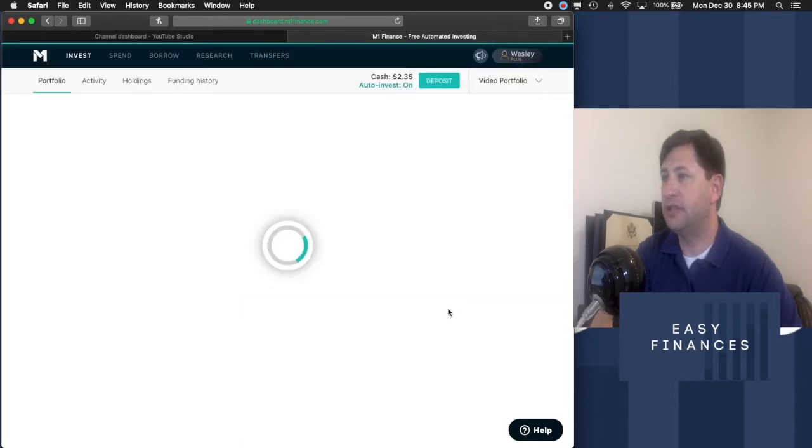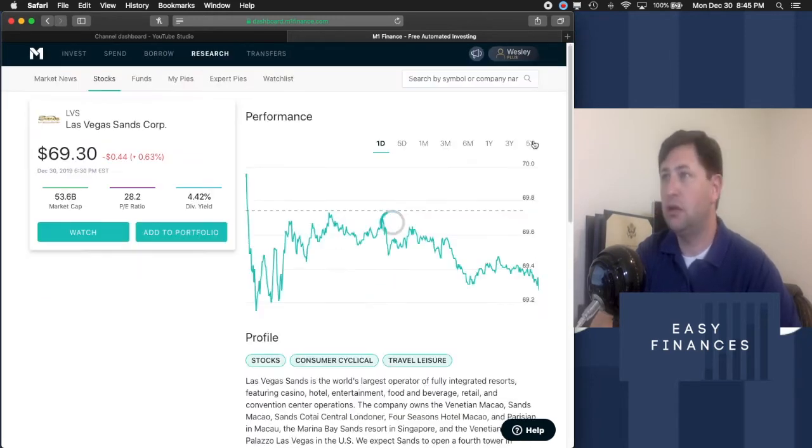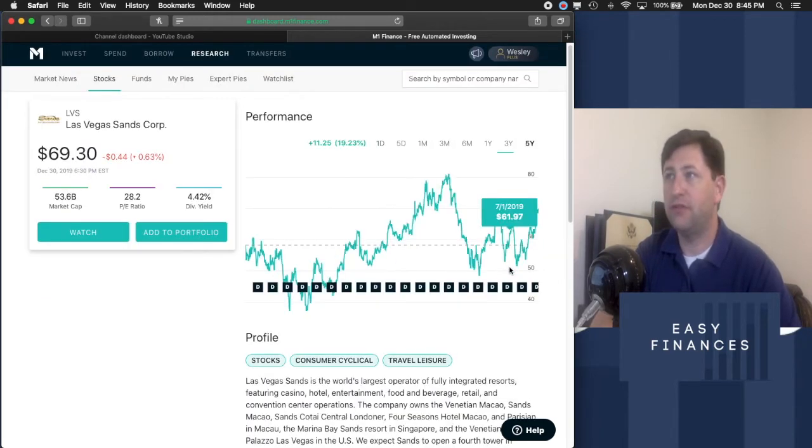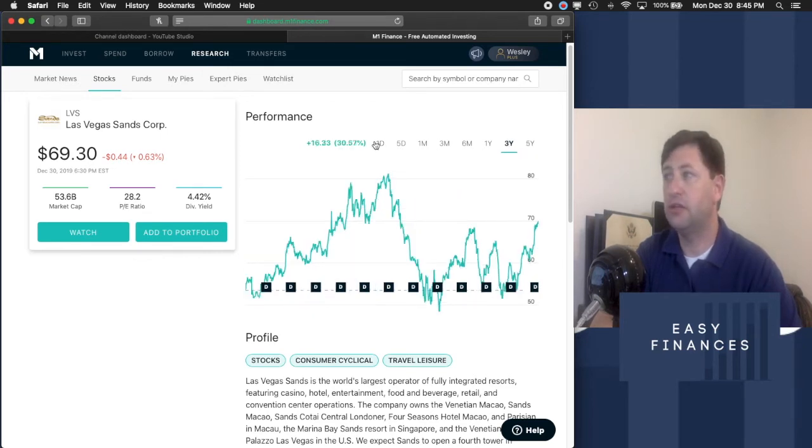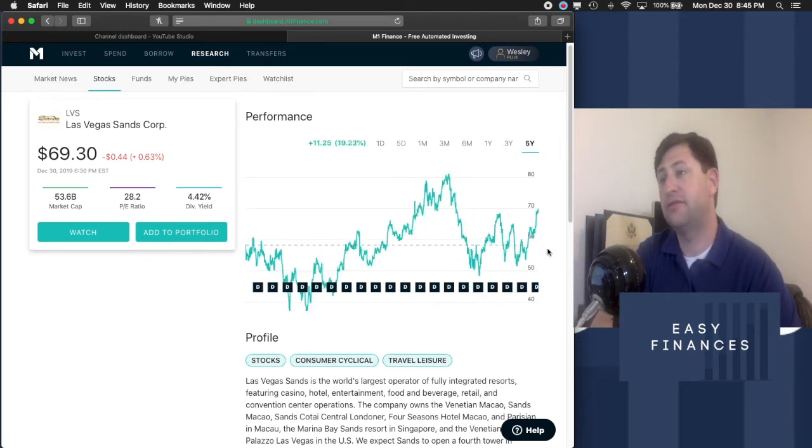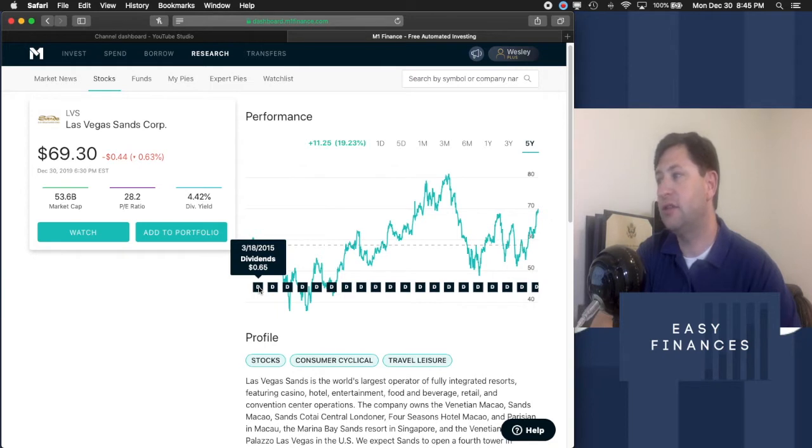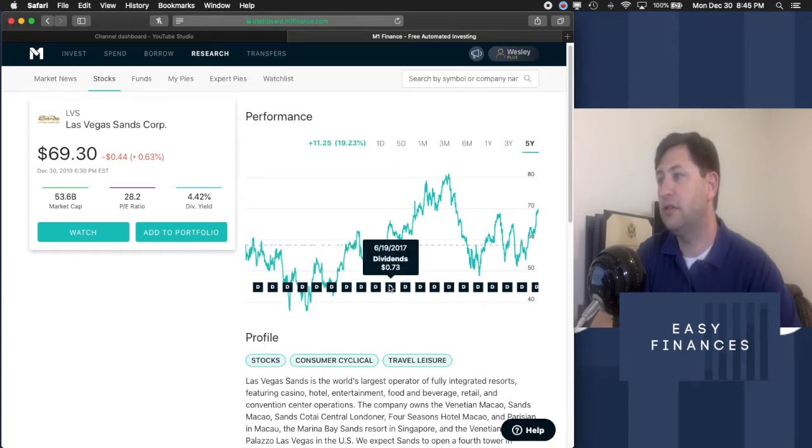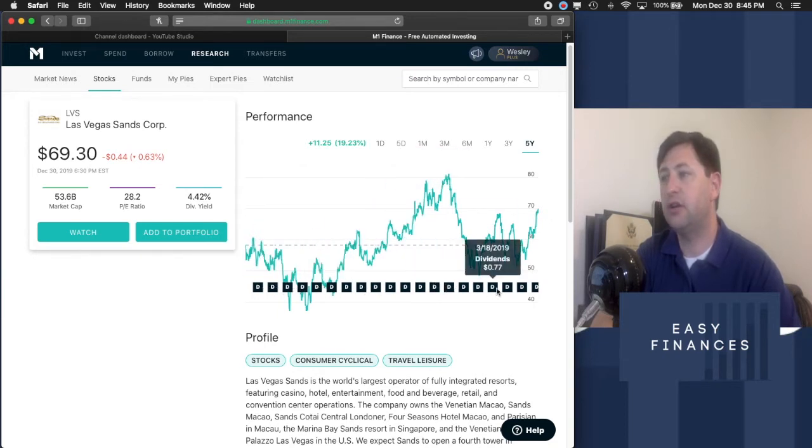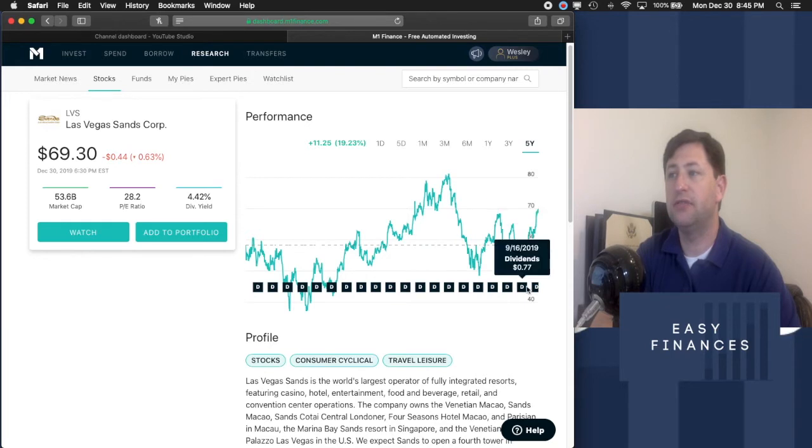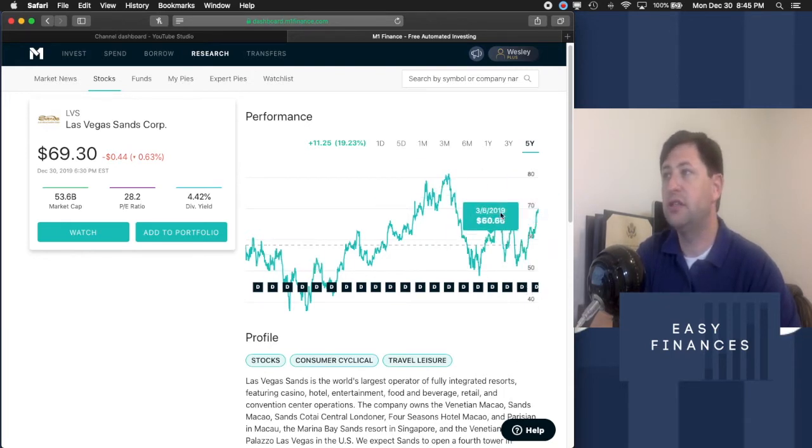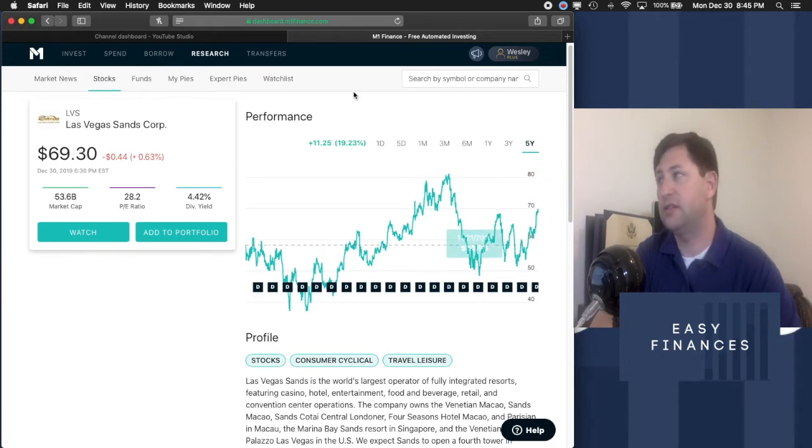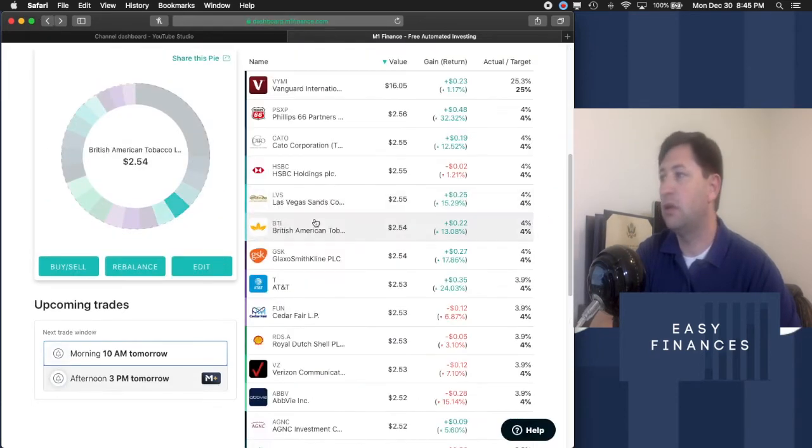Let's go to Las Vegas Sands Corporation. We've got the five year. Five year looks good at 19.23%. Three year is 30% up. That's fantastic. Let's look at dividends. $65, $72, $73, $75, $77. So we see an increase in dividends and we see an increase in the equity value. That's fantastic. That's obviously something we're going to keep.